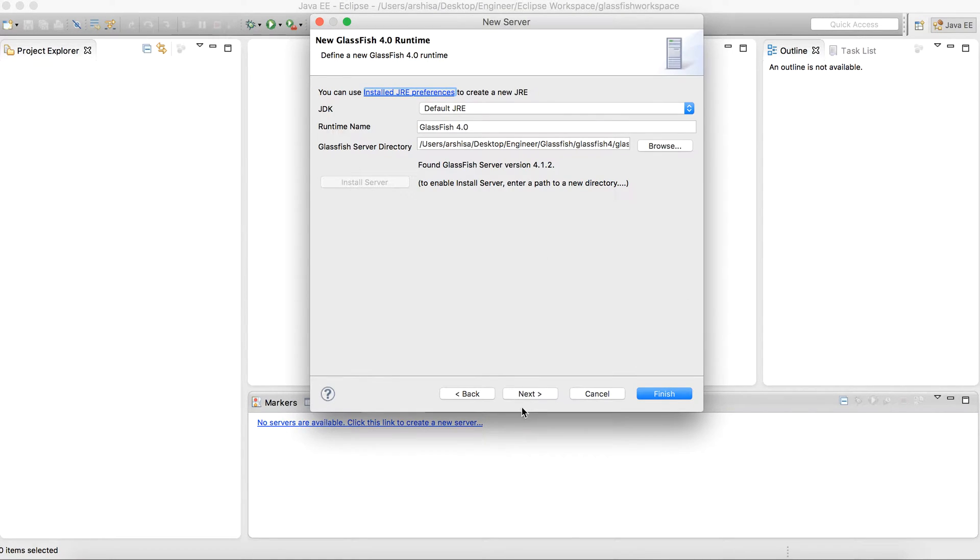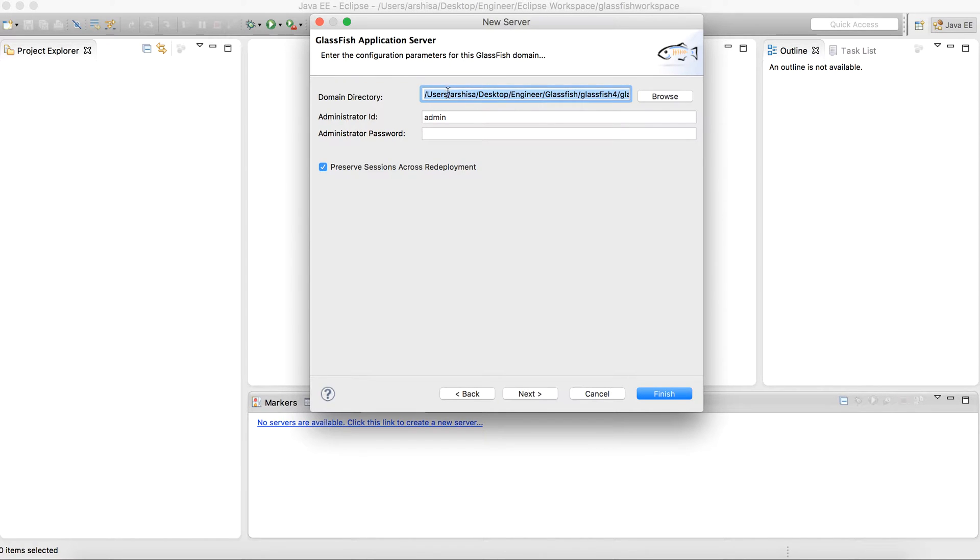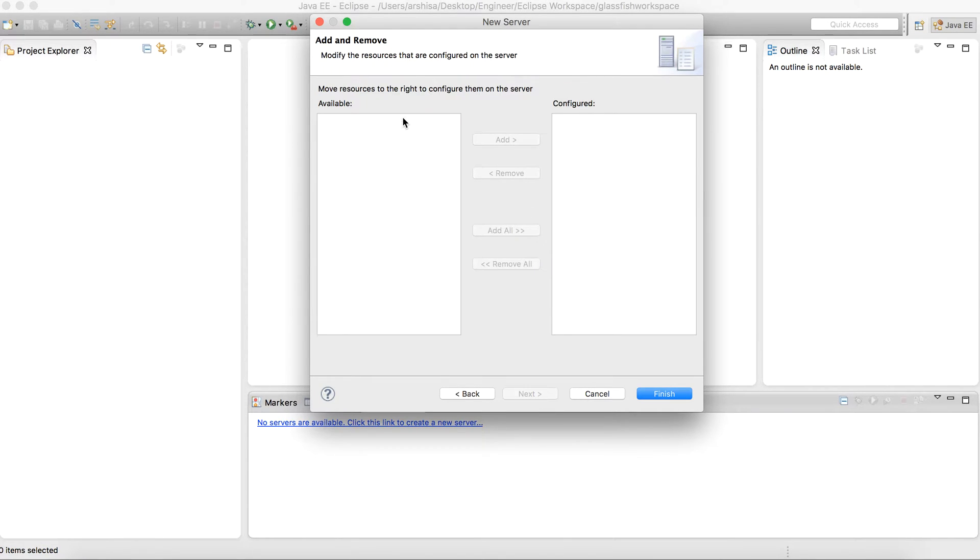So let's do next. And from here you don't need to give any password. You can simply do next here. As I don't have any package currently to deploy on the server, I will simply click finish.